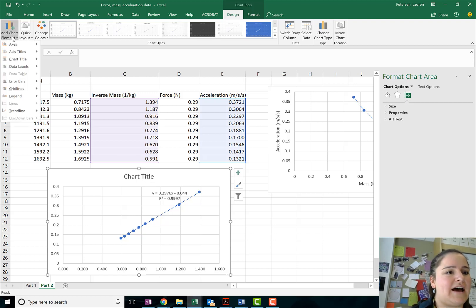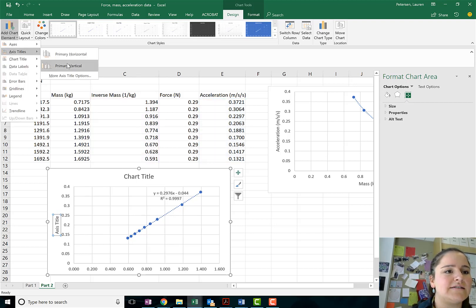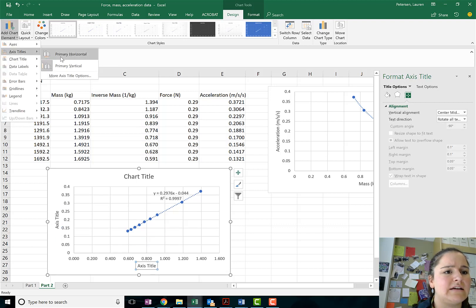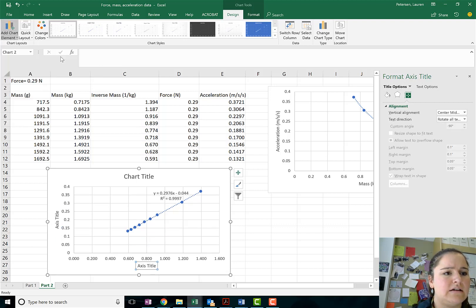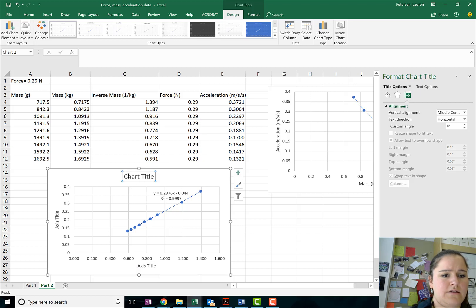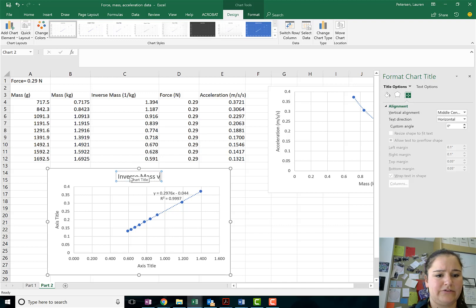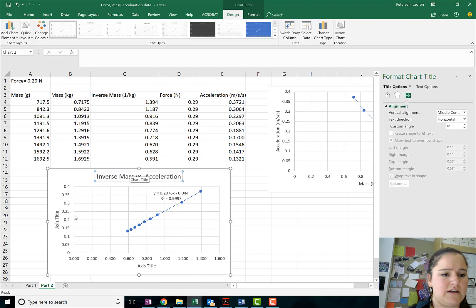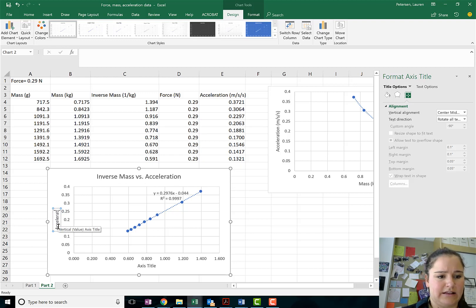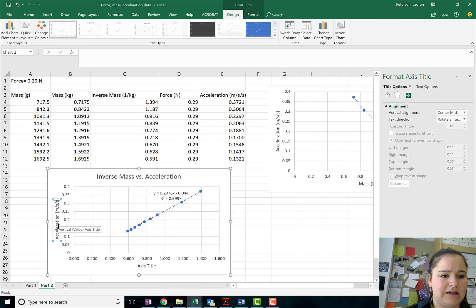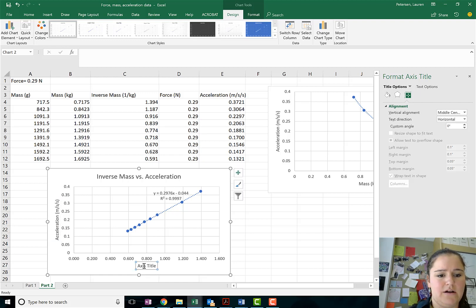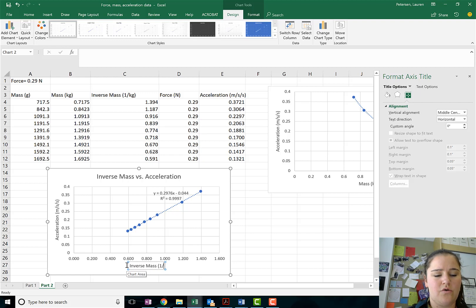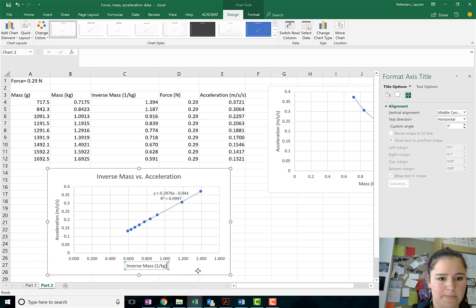Okay, let's go ahead and add all of our axis titles and things like that. Okay, this trend line will be the inverse mass versus acceleration. On my y-axis I have my acceleration in meters per second per second or meters per second squared. On my x-axis is my inverse mass which is in units of one over kilograms or kilograms to the minus one.